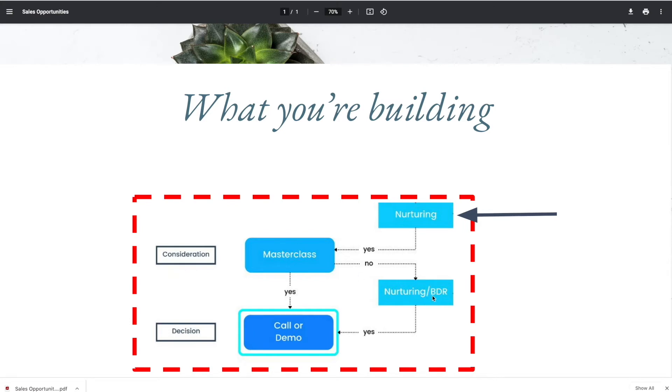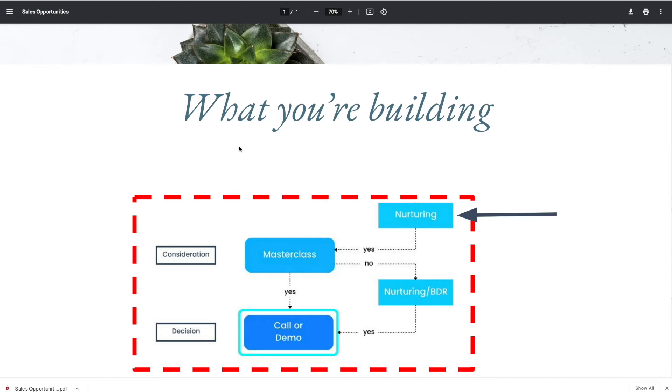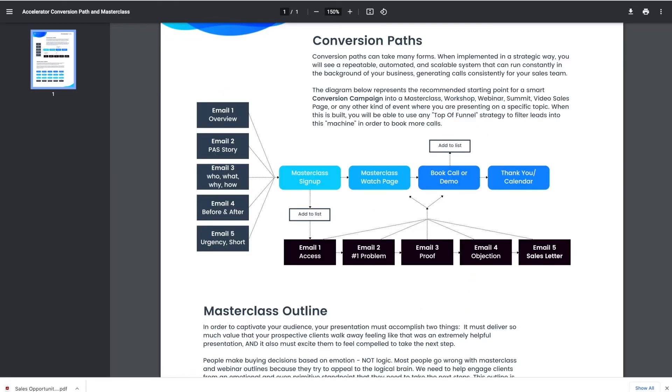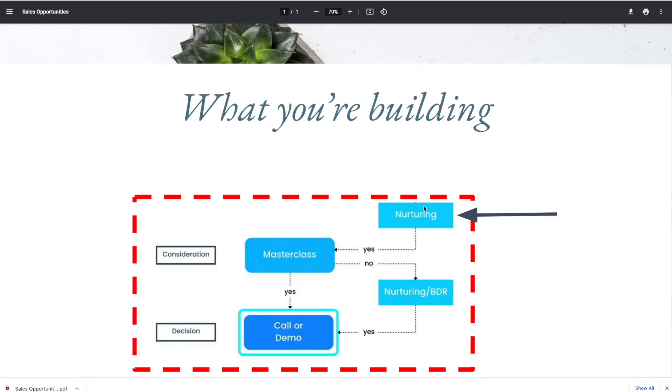You're getting them into that masterclass, and then you have another email funnel as a follow-up after they take that next step. This, for example, is pushing people into the idea of booking a call, or if you're selling a software, booking a demo. This is what we're currently building. This is where we're at in this process.